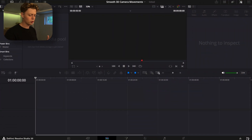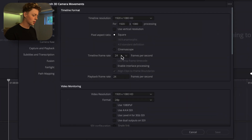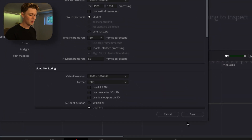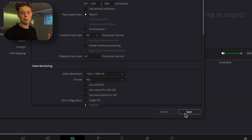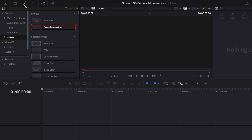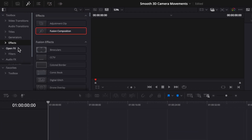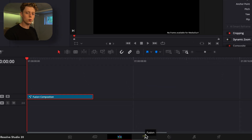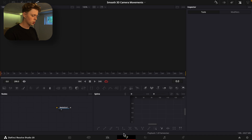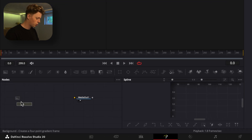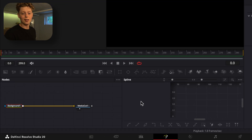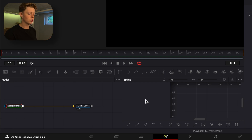To start off, jump into the settings and make the timeline frame rate 60fps, which makes the animations a lot smoother. Then grab a Fusion comp in the effects tab, jump into the Fusion page, add a background to the media out, and now we can begin adding the stuff we need for the 3D composition.